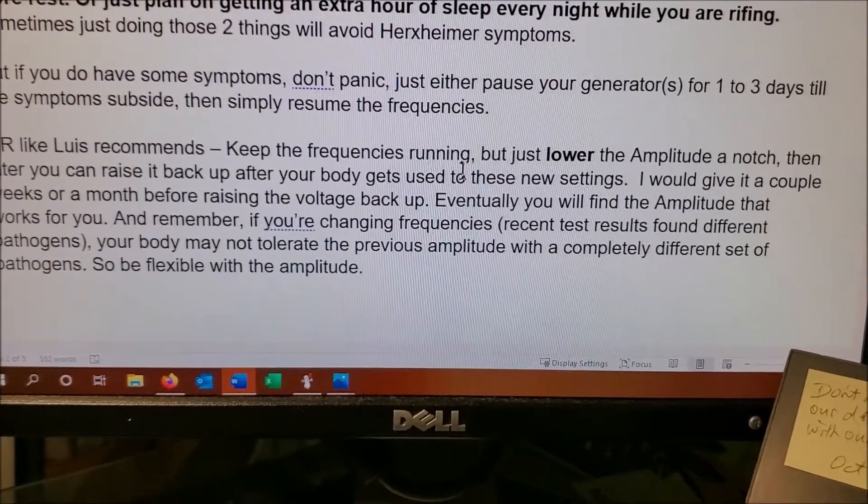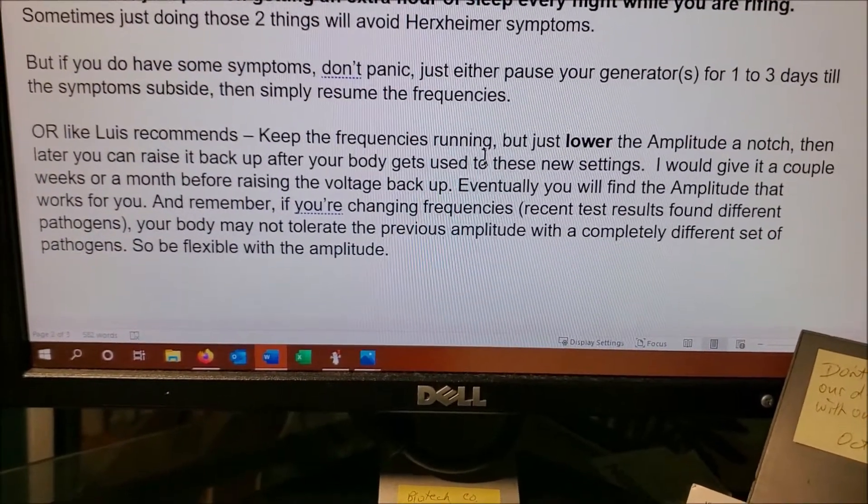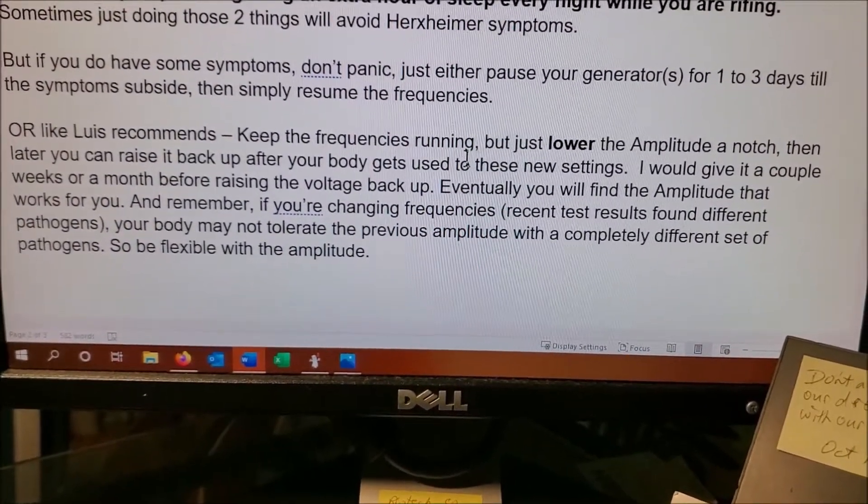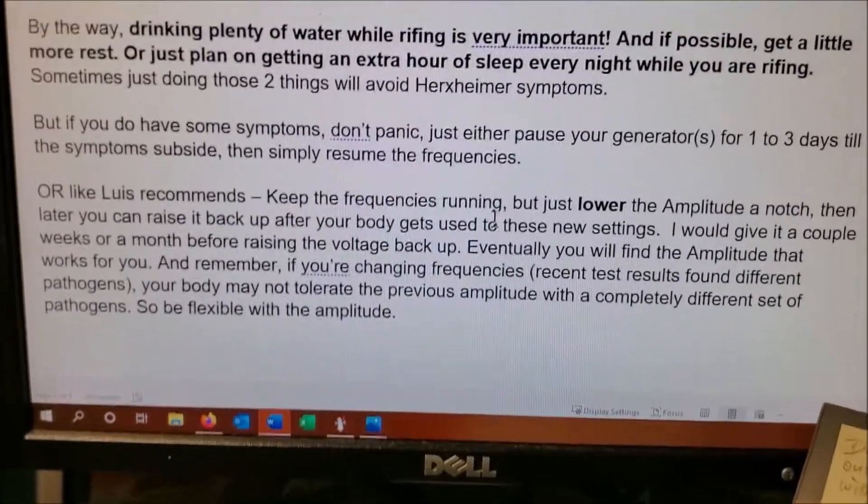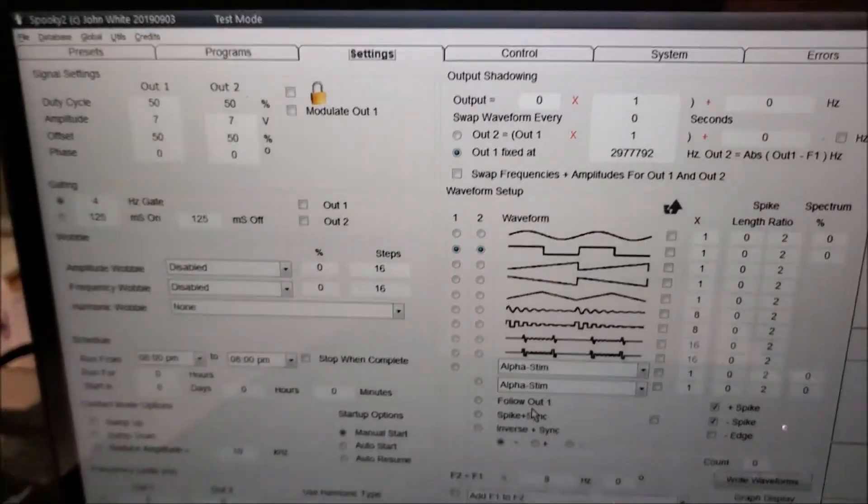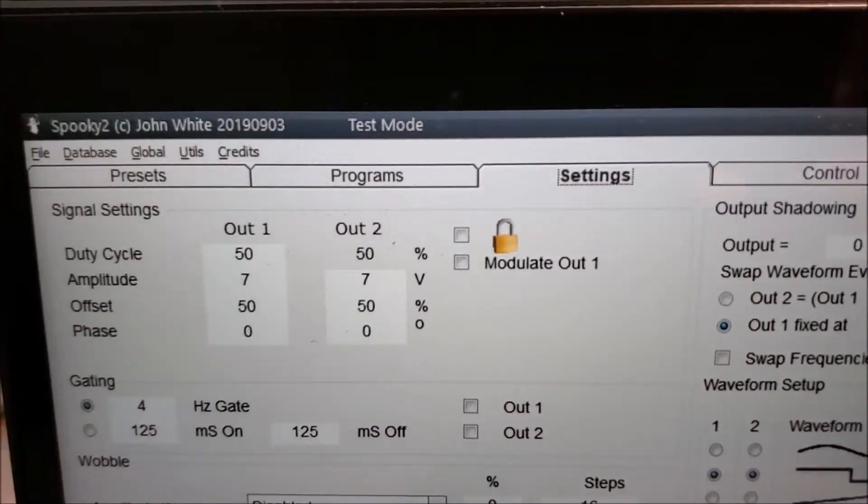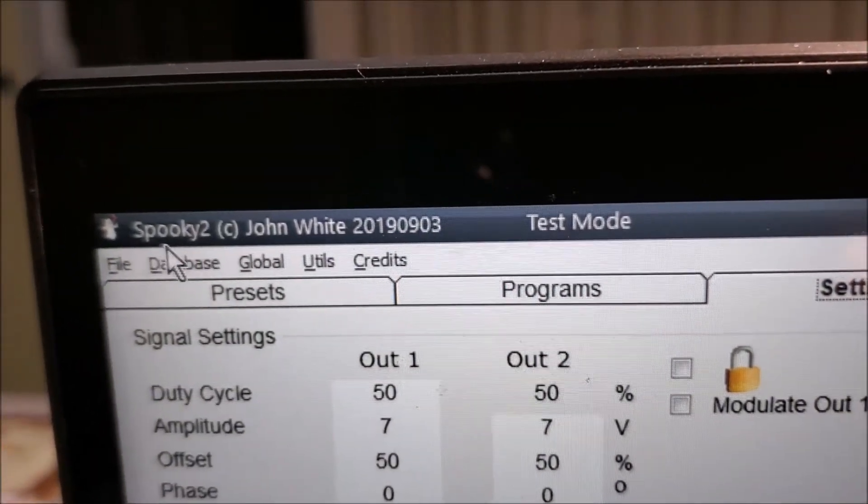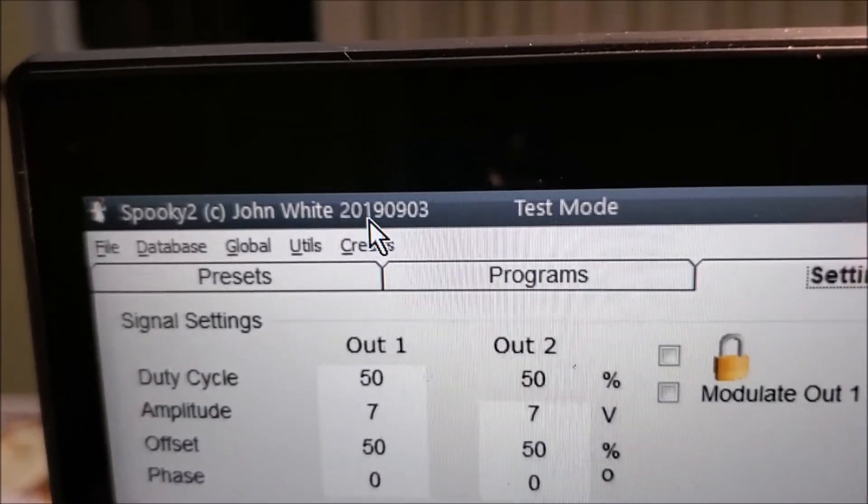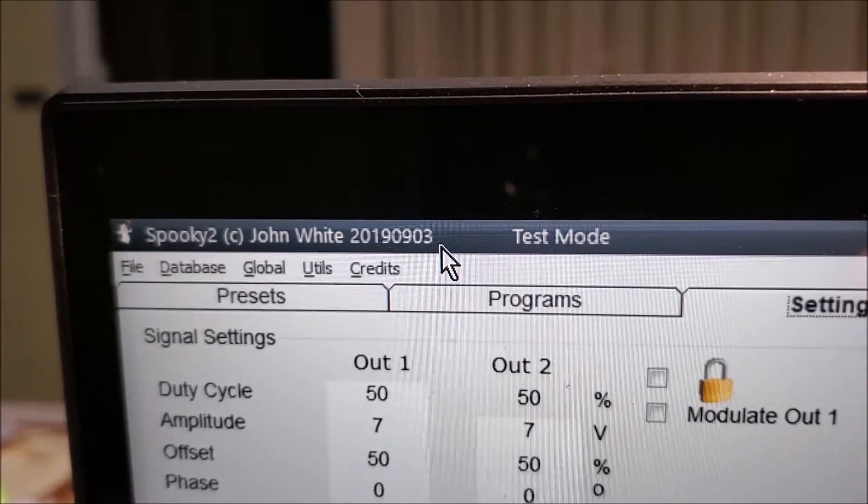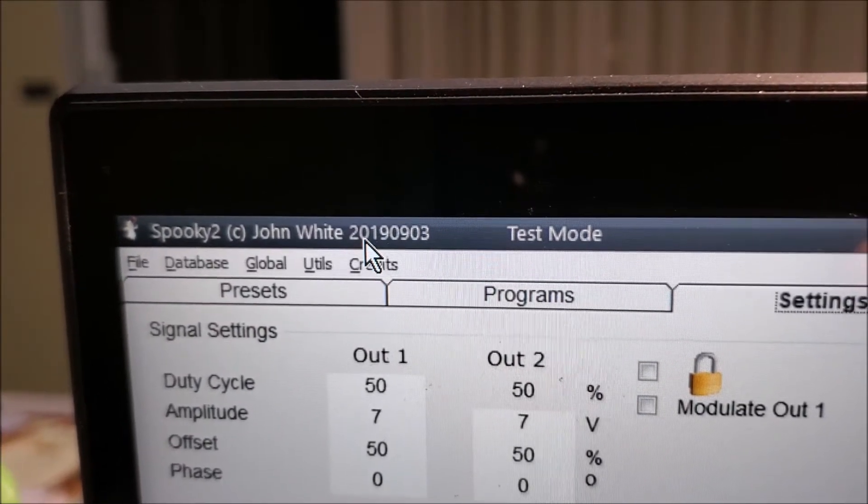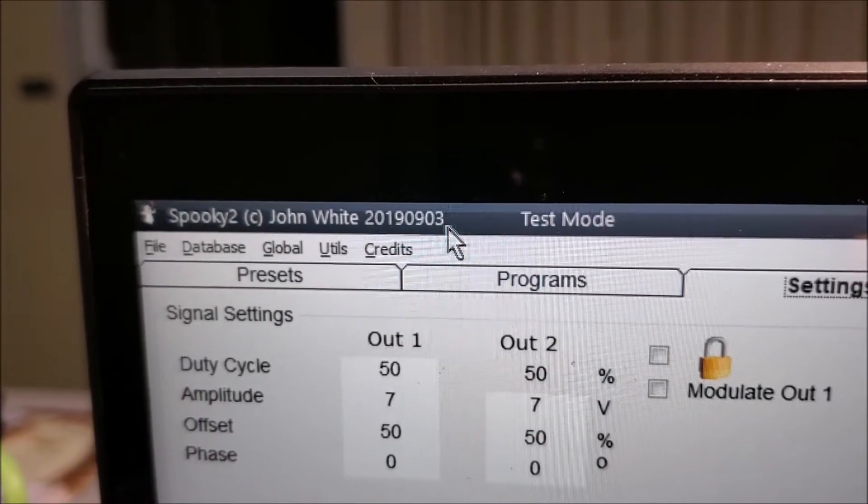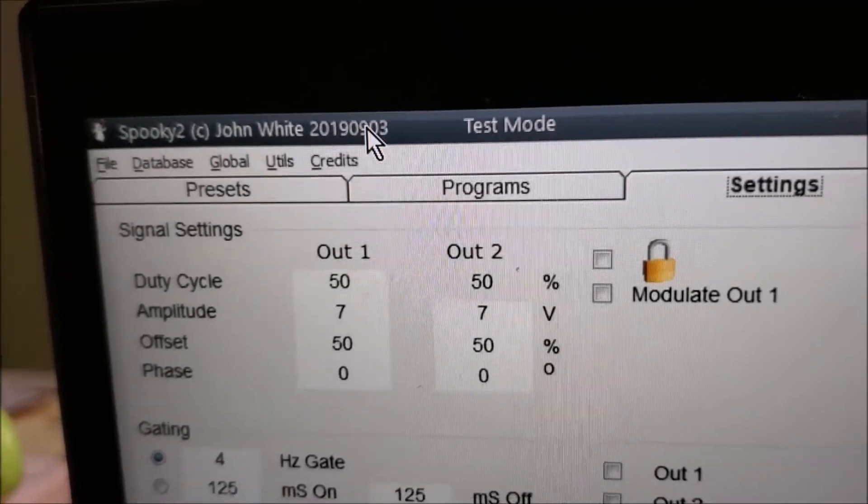Remember if you're changing frequencies, like let's say you got test results and they found different pathogens, your body may not tolerate the previous amplitude with a completely different set of pathogens. So be flexible with the amplitude. What we're going to do here is demonstrate how to change your settings. By the way, the first thing I want you to notice at the top upper left side right here, it says Spooky2, John White. This is the version you need to have in order for the settings to work right. It needs to say 20190903. This represents September 3rd, 2019. If it's not this version, just call Lewis and we'll get the right version for you.